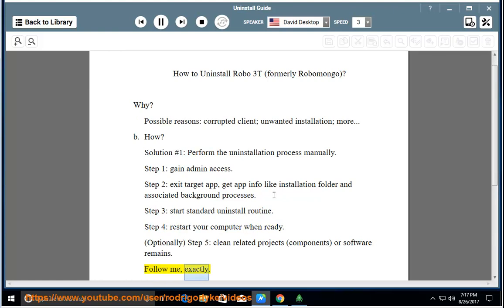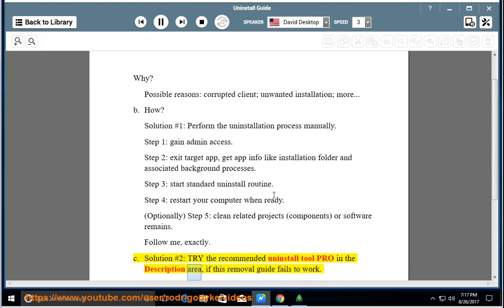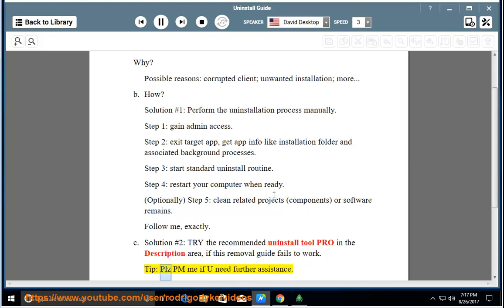Follow me exactly. See Solution number 2 — try the recommended uninstall tool pro in the description area if this removal guide fails to work. Tip: Please PM me if you need further assistance.